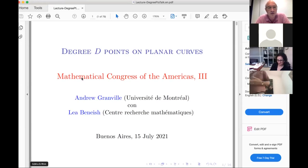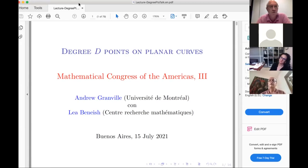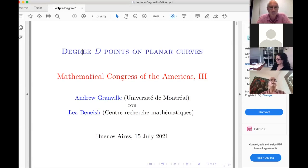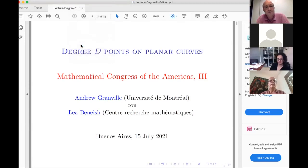With the last talk of the day, we are running about 10 minutes late, but there is no session after ours, so you can take 10 or 12 minutes more after the hour. Our speaker is Andrew Granville from the University of Montreal, and he will tell us about degree points on planar curves.